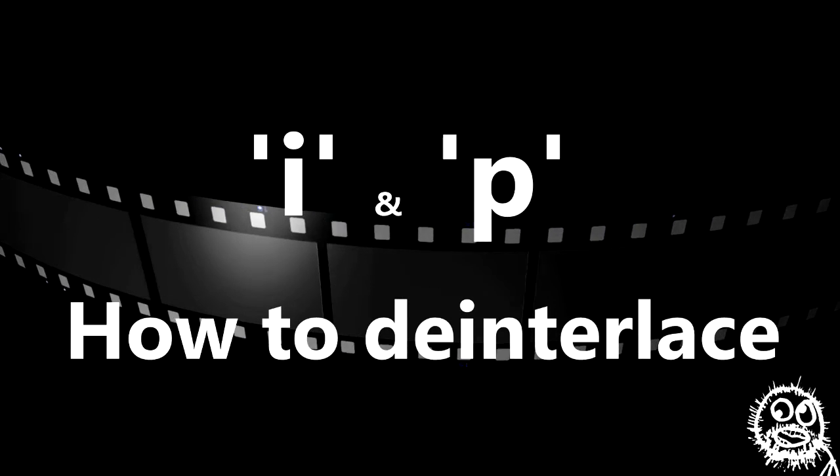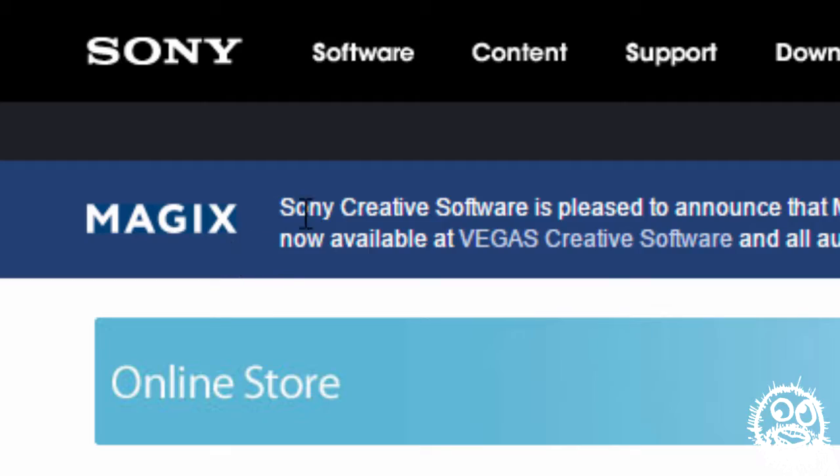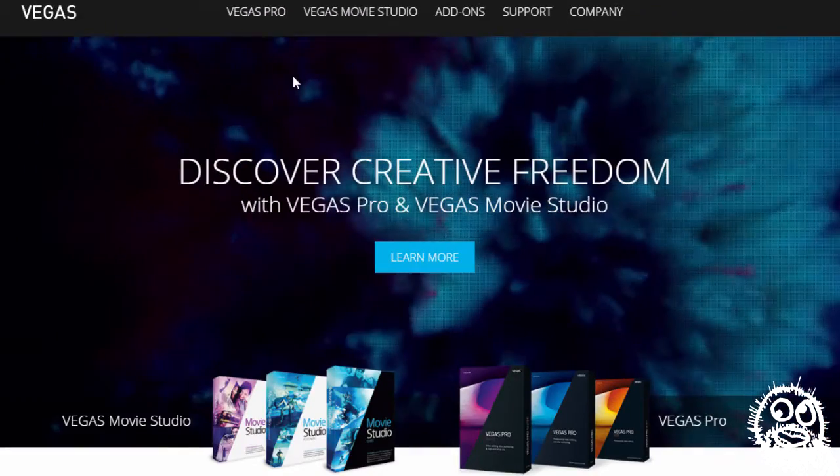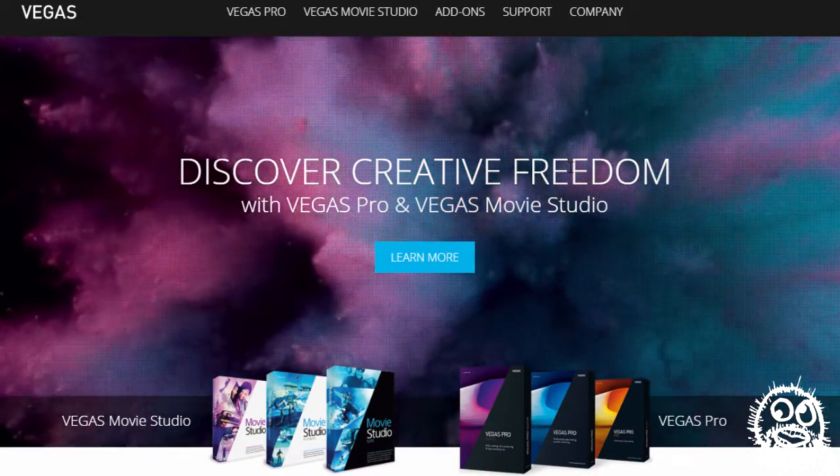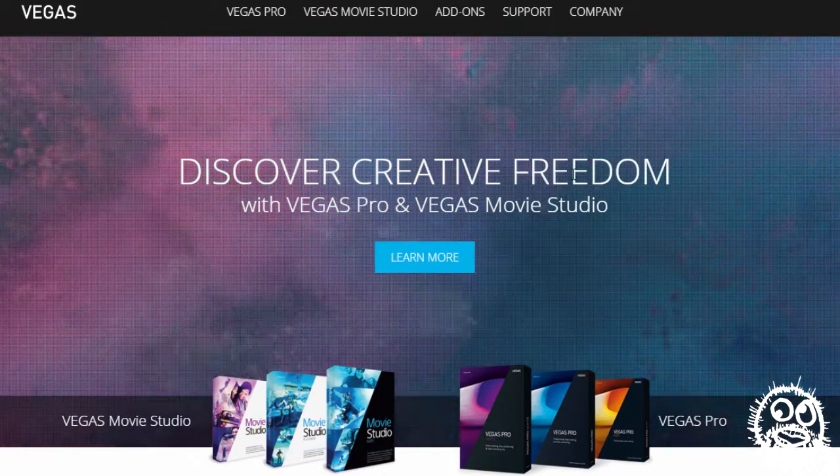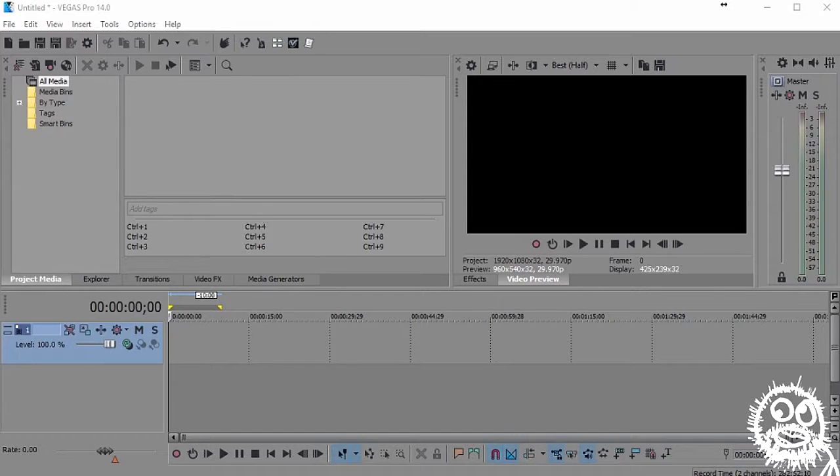Quick note on Vegas: recently Sony has sold the Vegas product to Magix. Magix has released Vegas Pro 14 and I've made the upgrade, so you'll notice a slight difference in the way Vegas looks now. And by slight I mean extremely slight—the layout and functionality are the same, so the previous tutorials in this series are still applicable.